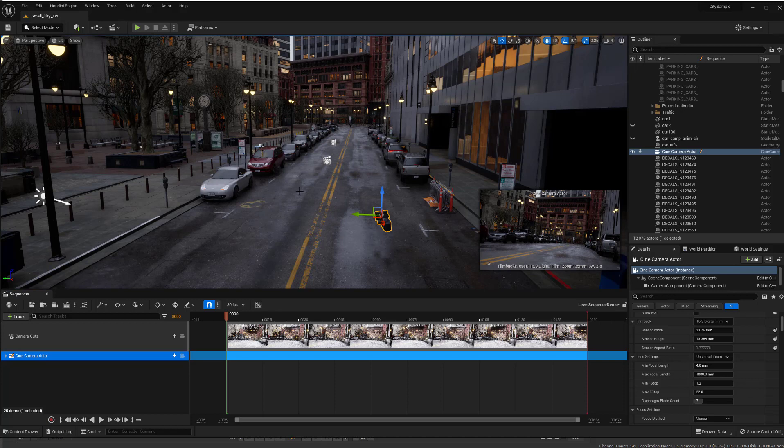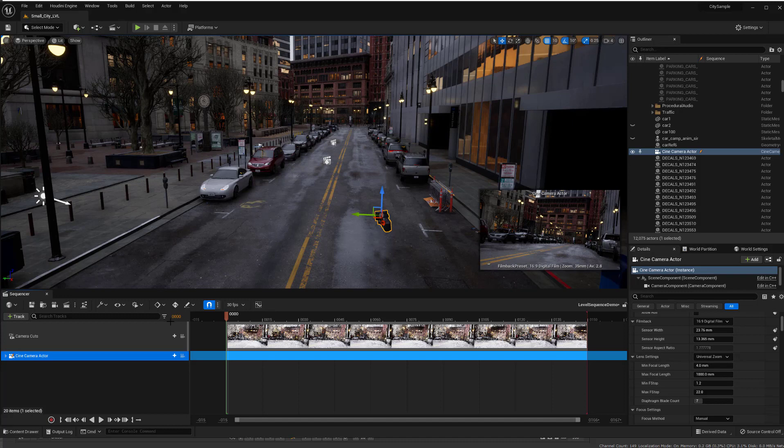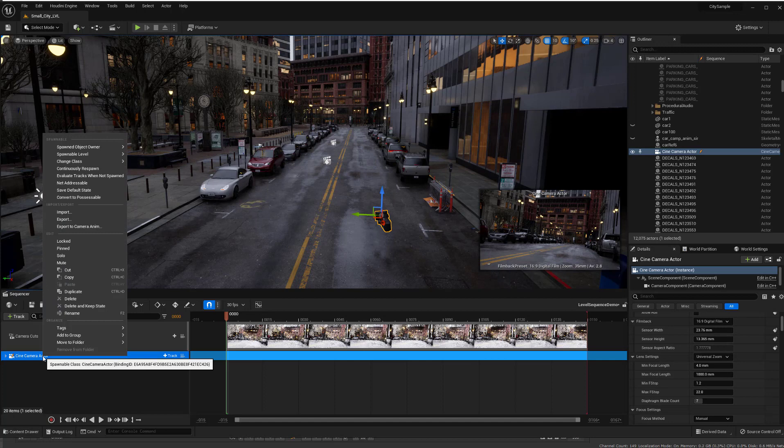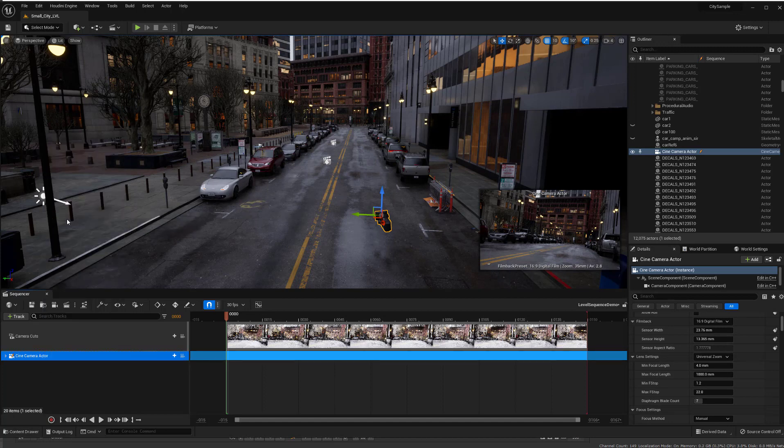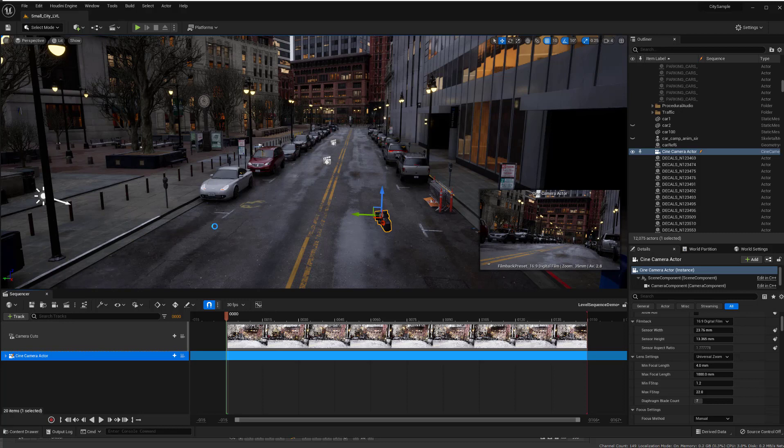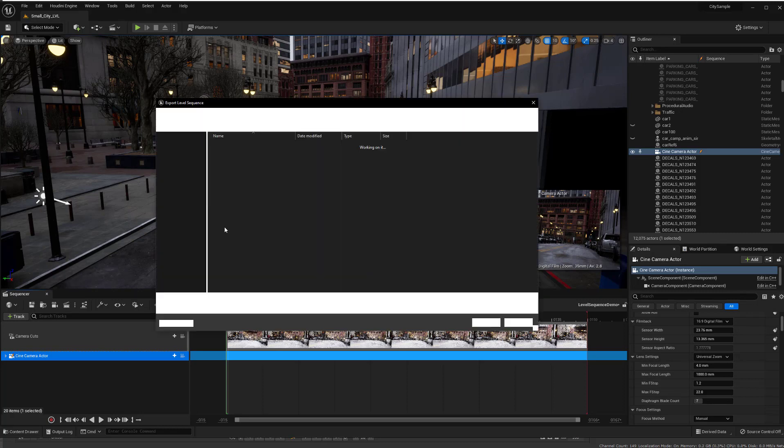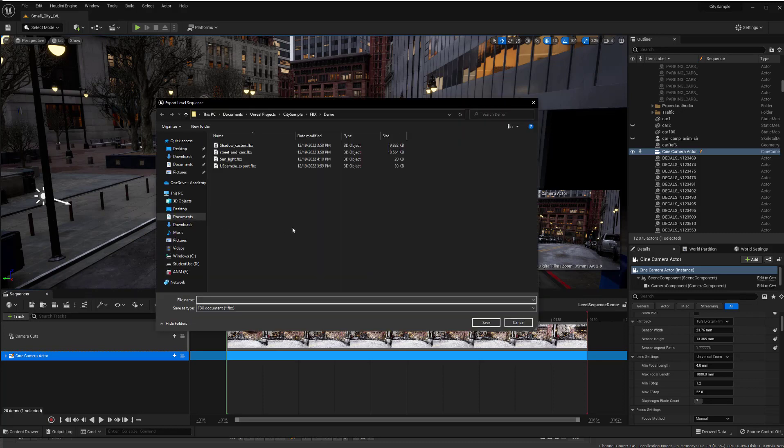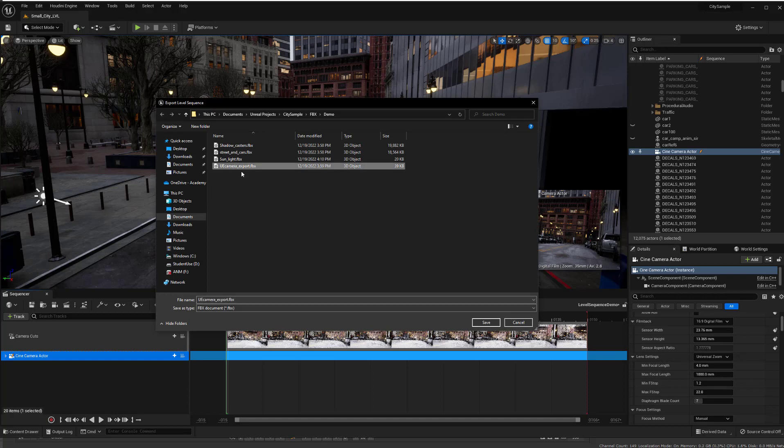And then what I'm going to do is first of all I can export out this camera. And so I go export and give it a name and I give it a name where I want to write it out to.